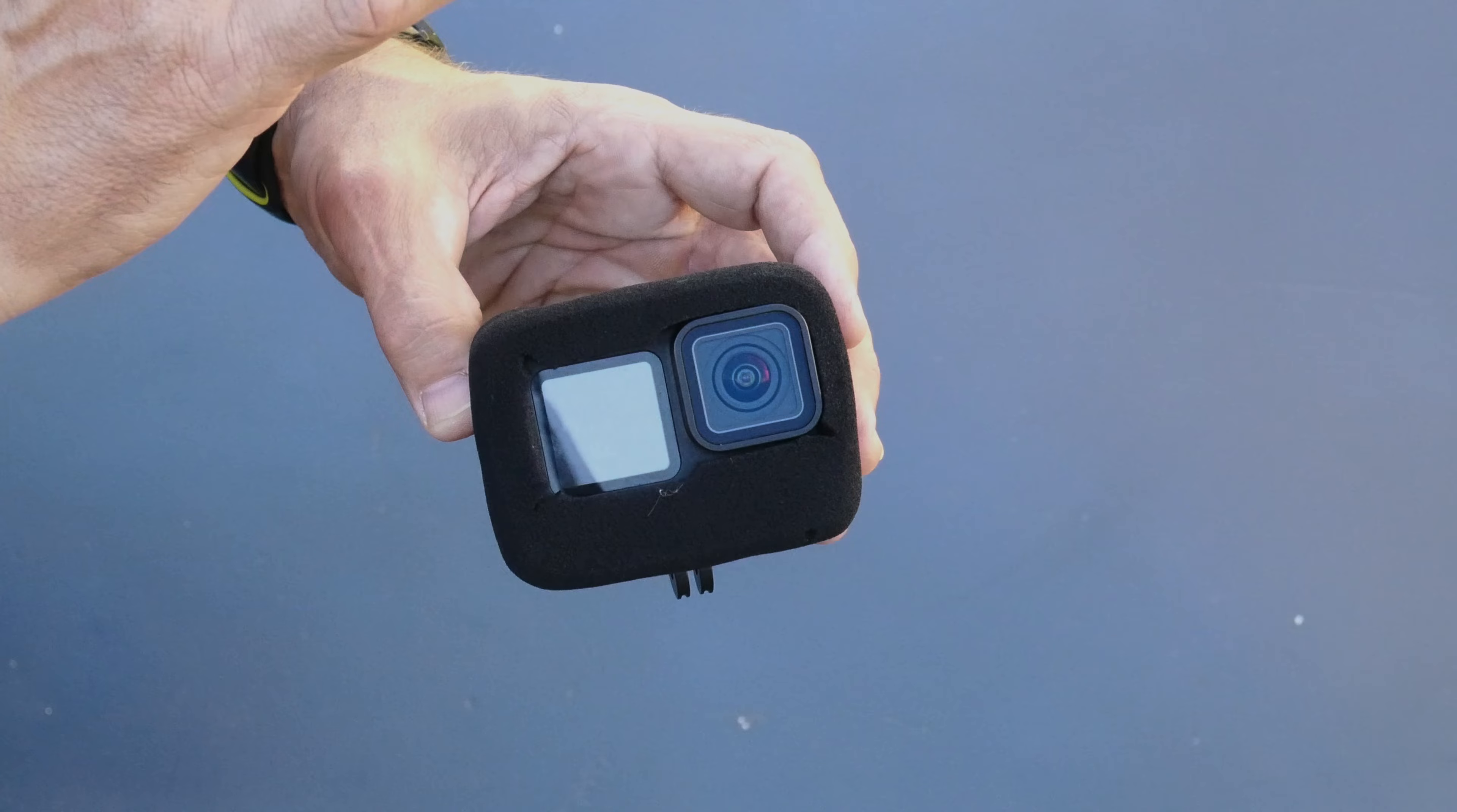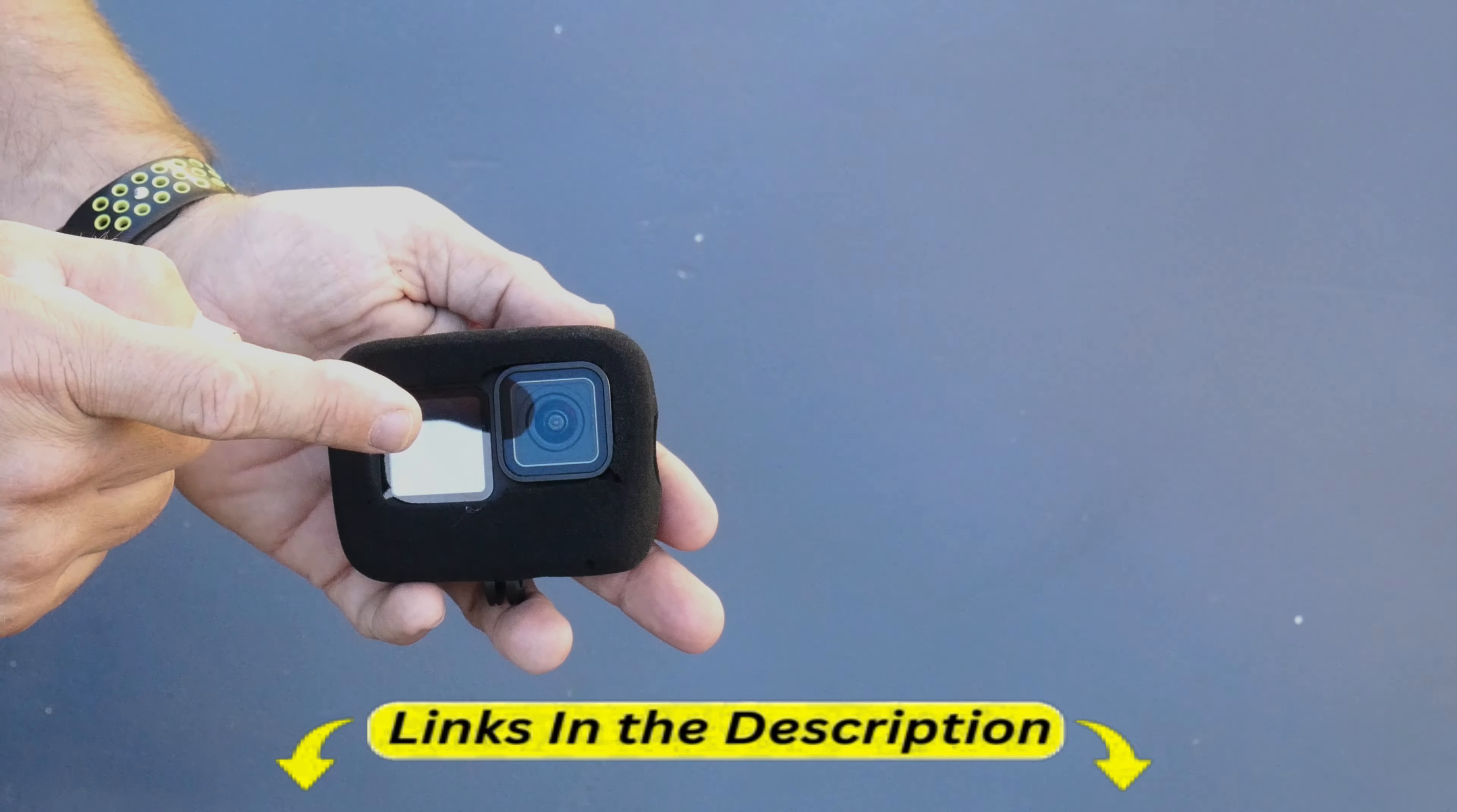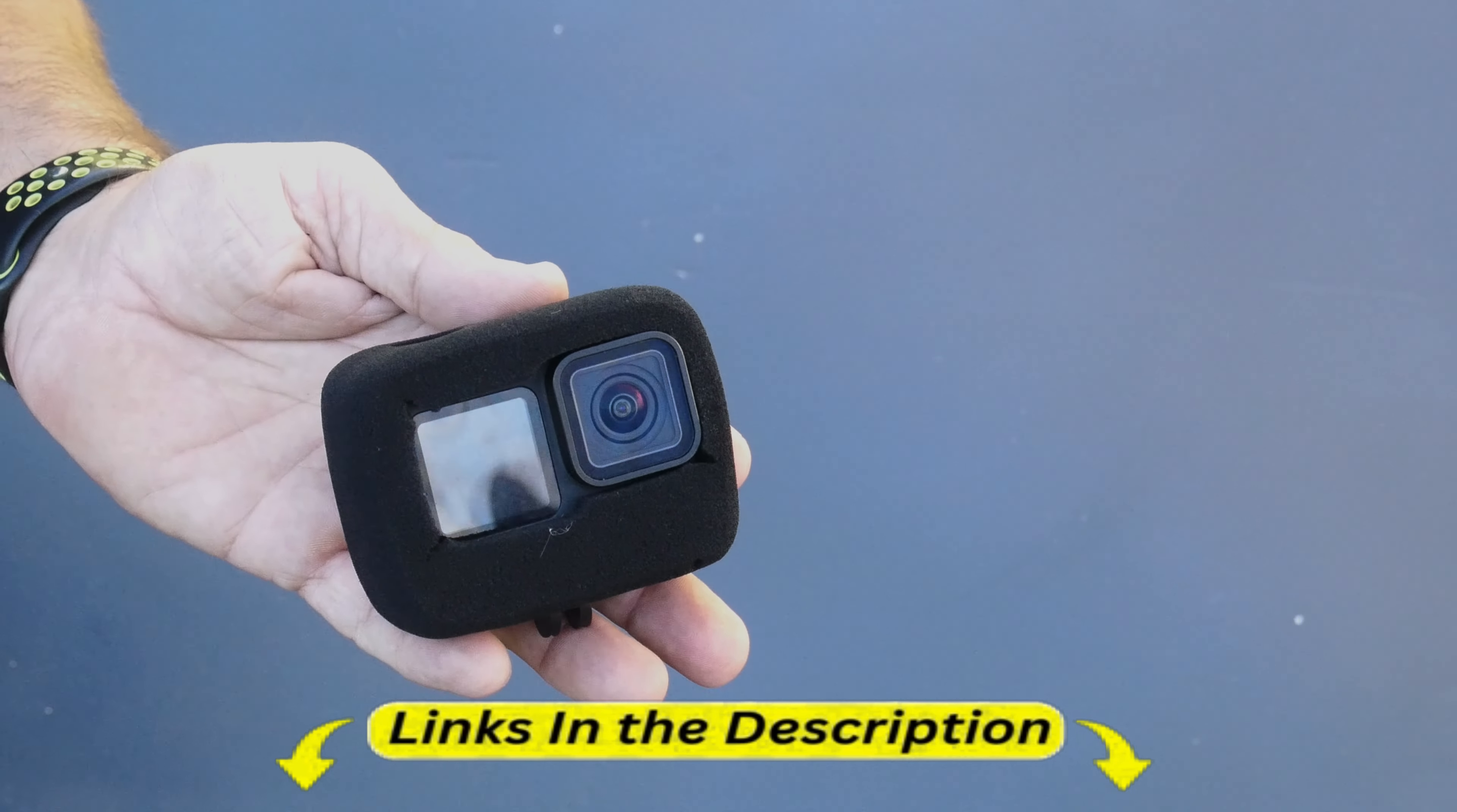Wind will absolutely destroy your video. So that's all I got today on the GoPro Wind Slayer.